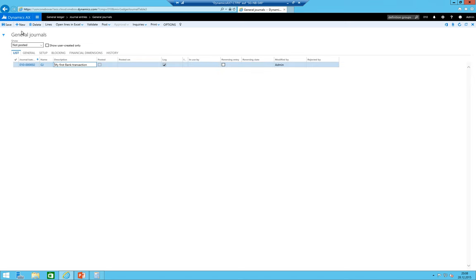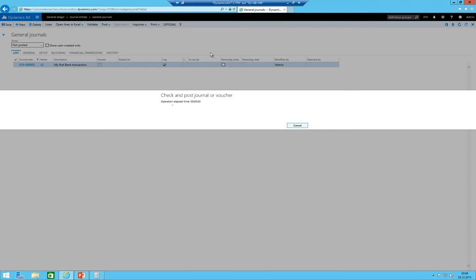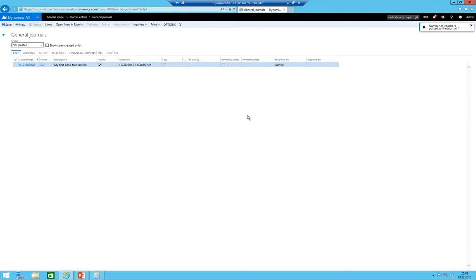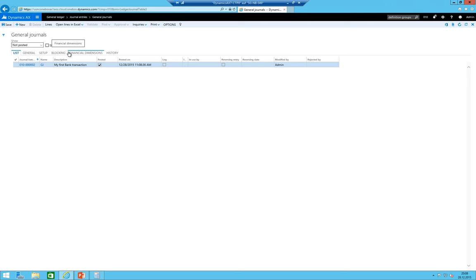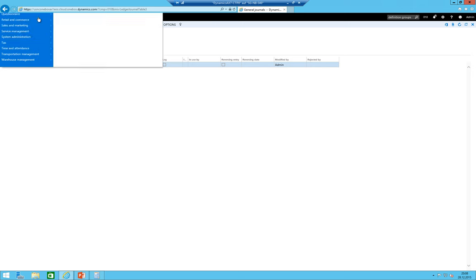Let's try it again. The journal should be still available of course, so journal entries, general journal. Let's say post directly here without having a look at the transaction. Number of posted vouchers - perfect, so it posted now.